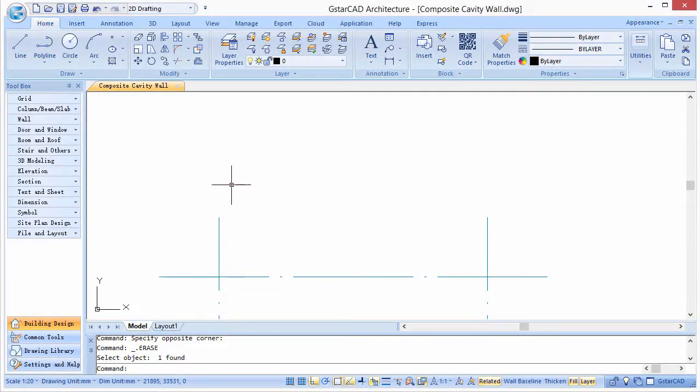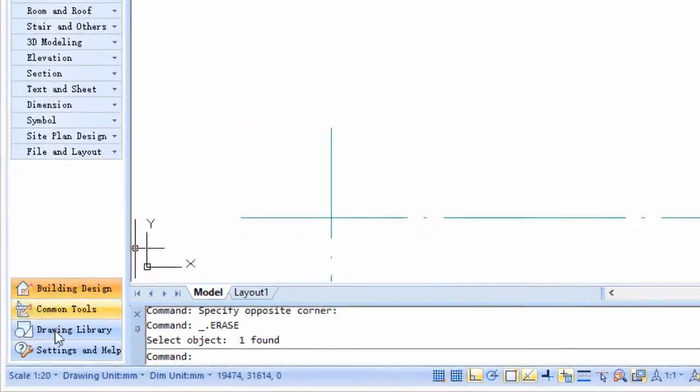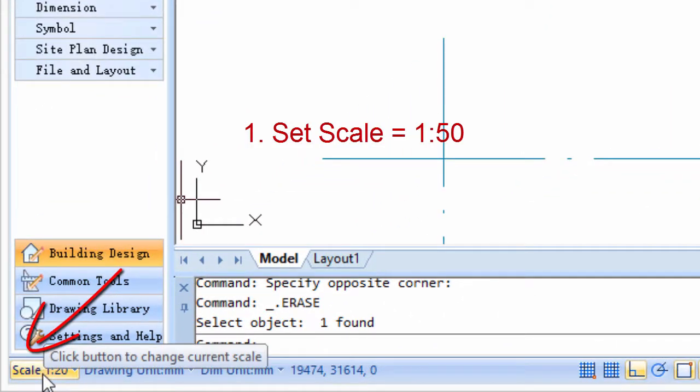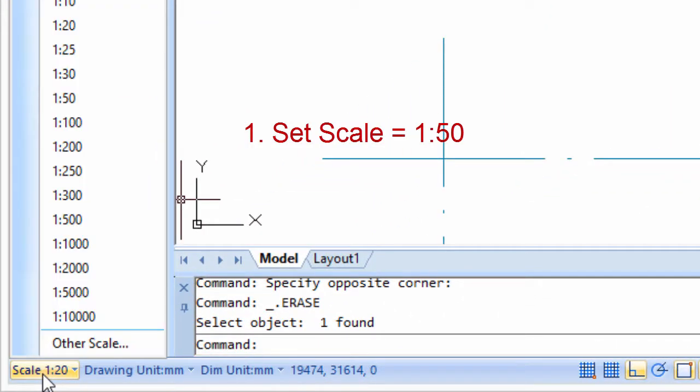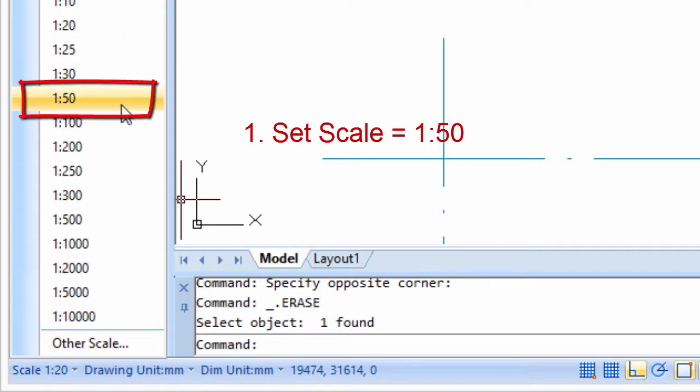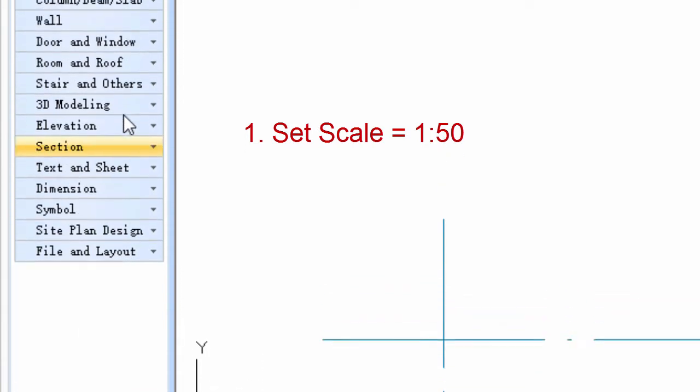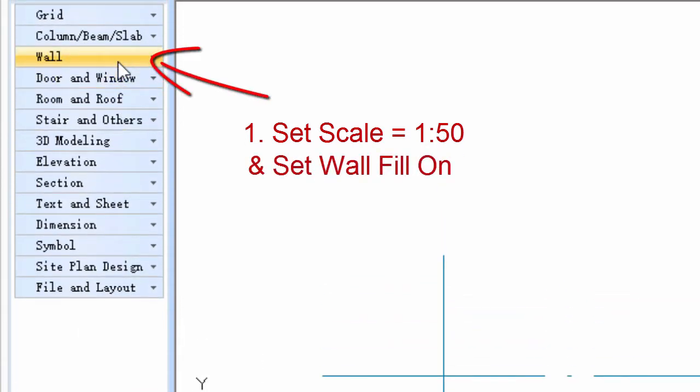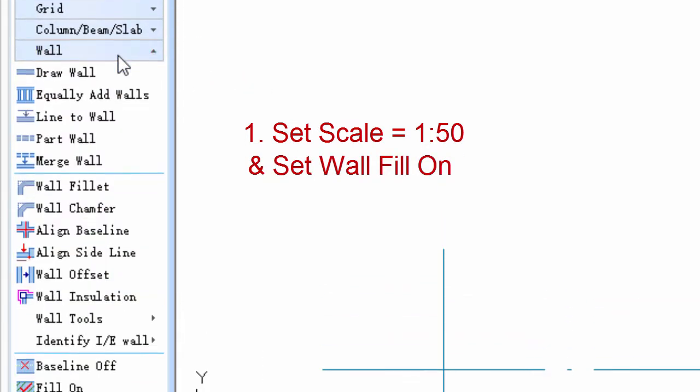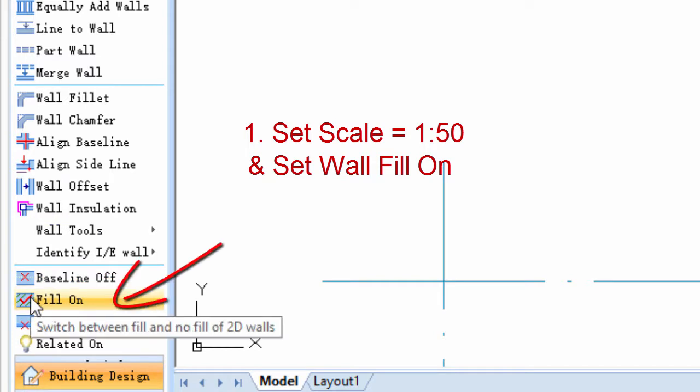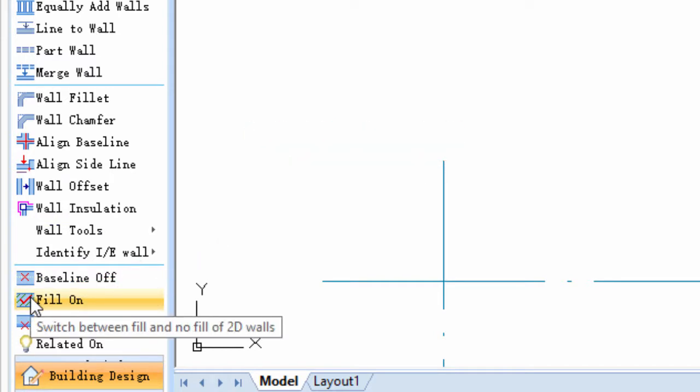Step 1: Set scale as 150 in the bottom left corner of the interface. Click wall menu. Click fill on/off option to make sure the status is fill on.